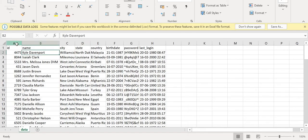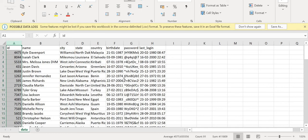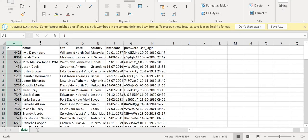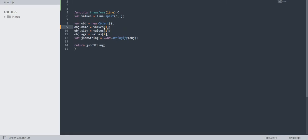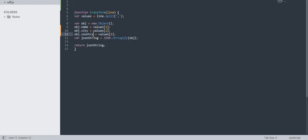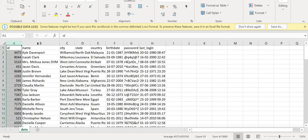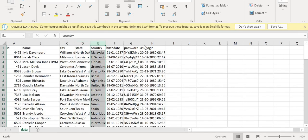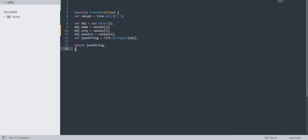We want only name, city, and country. So name is index 1, city is index 2, and country is index 4. You have to count from zero — so column zero is id, one is name, two is city, three is state, and four is country. I want to load only these columns. I'll save this file. I'll share the code in the description.